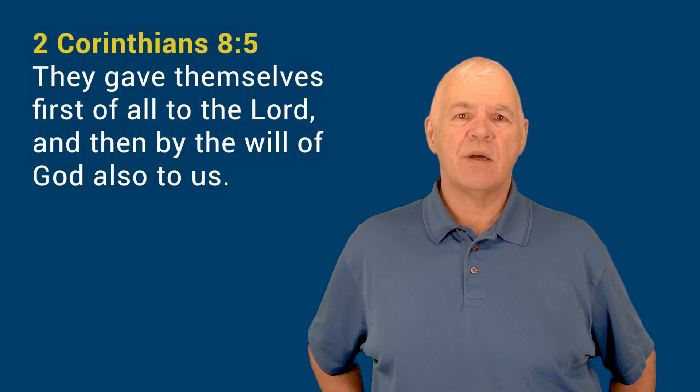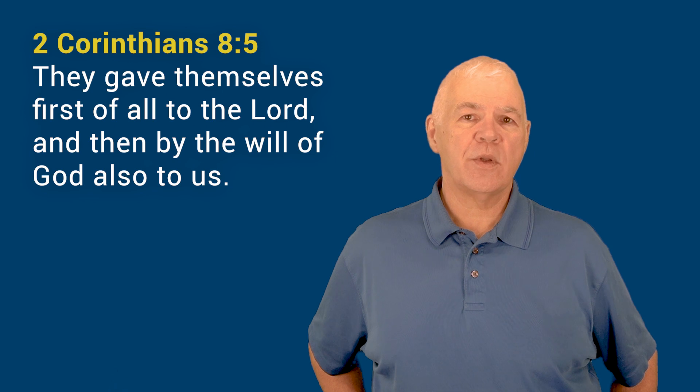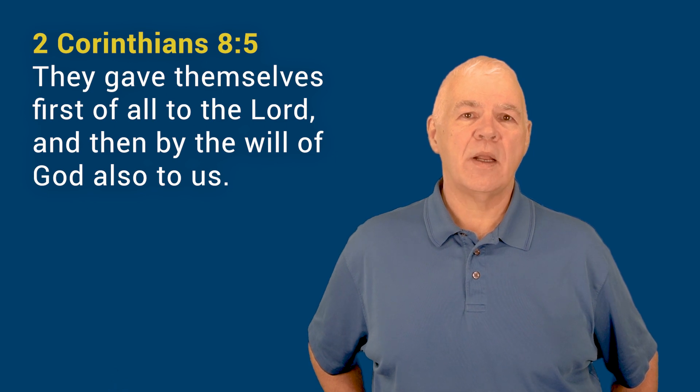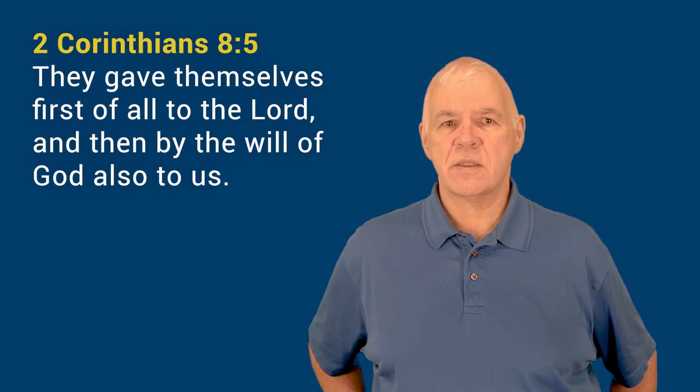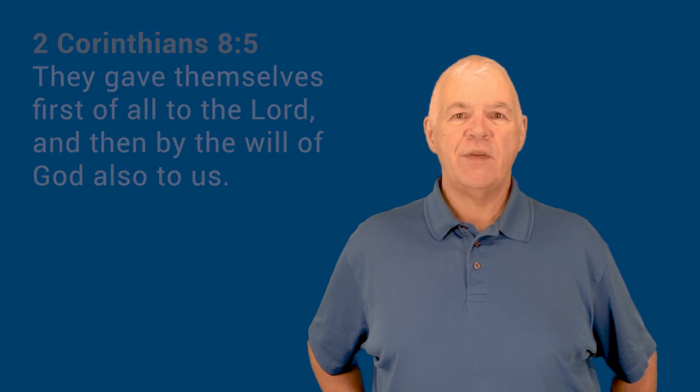They gave themselves first to the Lord and then by the will of God to us. Living out this principle doesn't start with our finances, although it does include them. It starts with our hearts, our time, ourselves, enabled as we receive and walk in the power of God, no matter how much or how little the Lord has given us at this time in our lives.